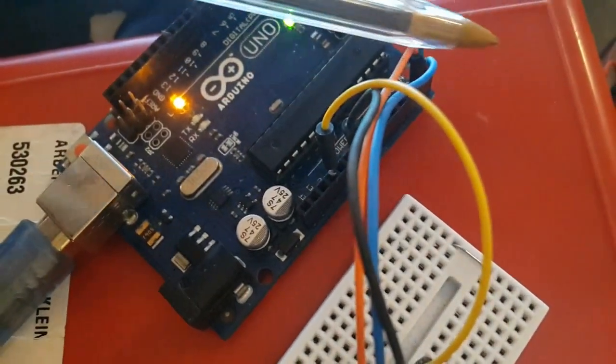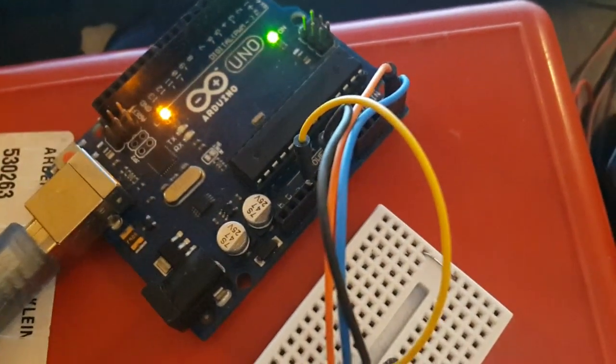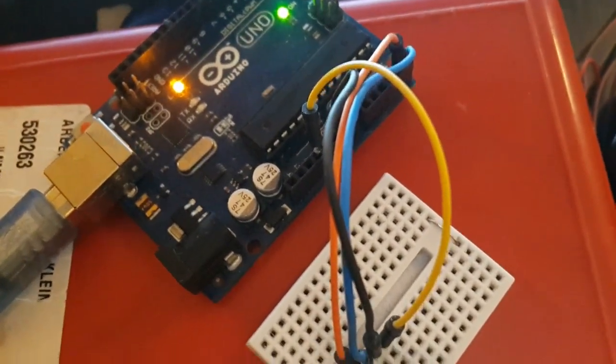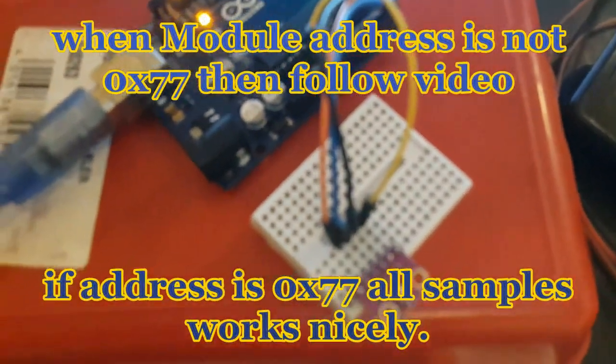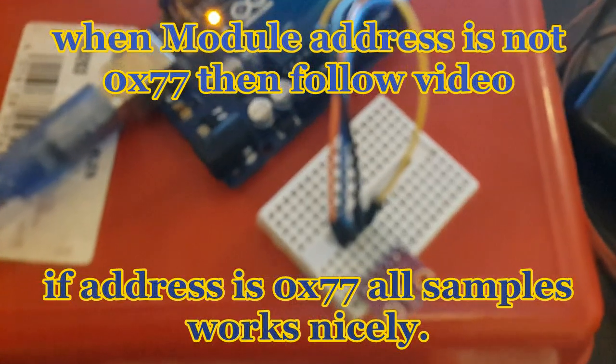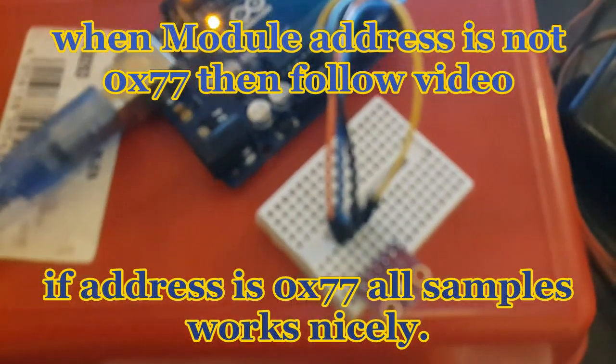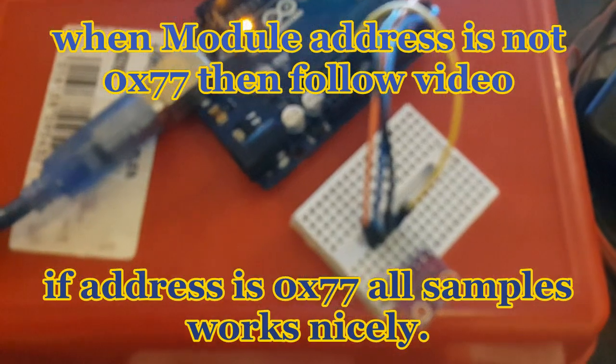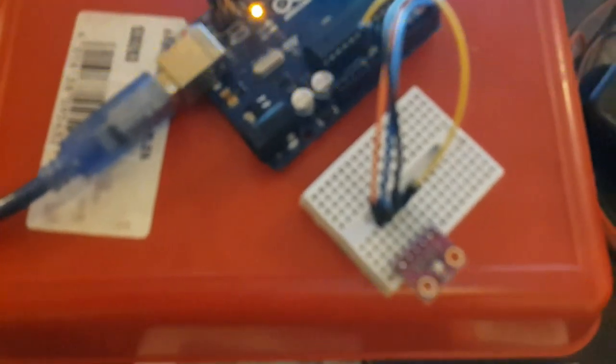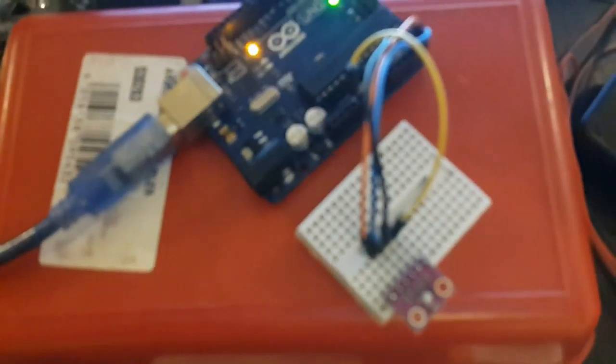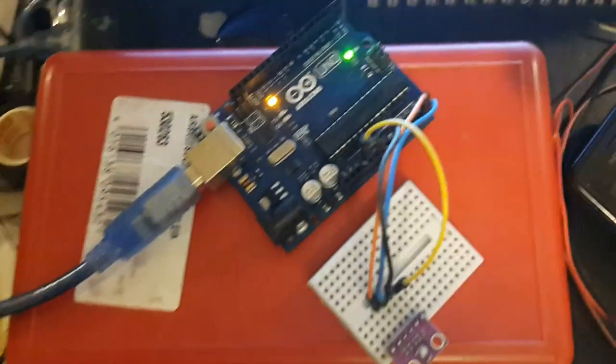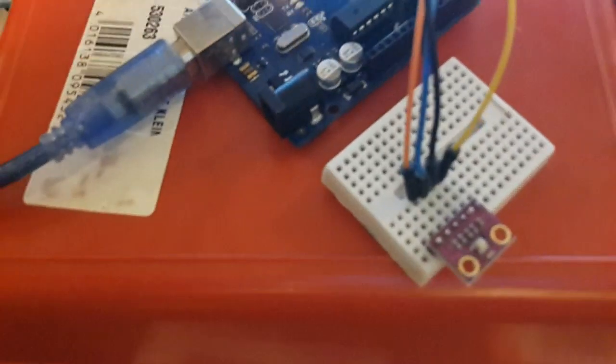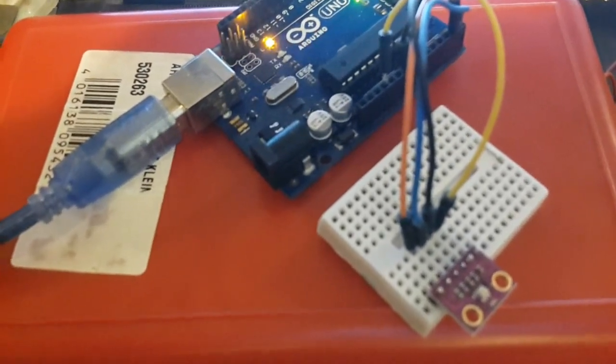But it is a little bit tricky when your module code is different from the standard one. Usually most libraries are written for the 0x77 code, but most of the time the module code is 0x76 or something like that.